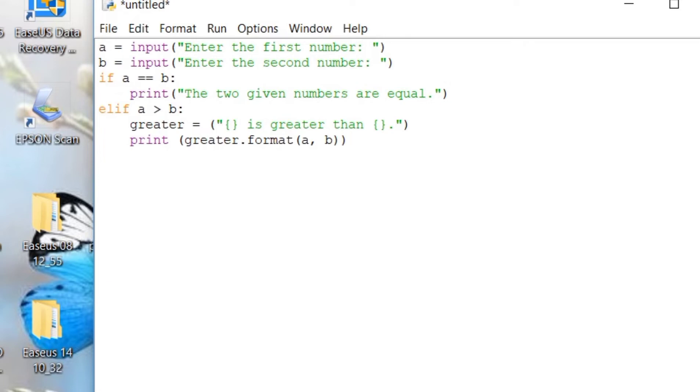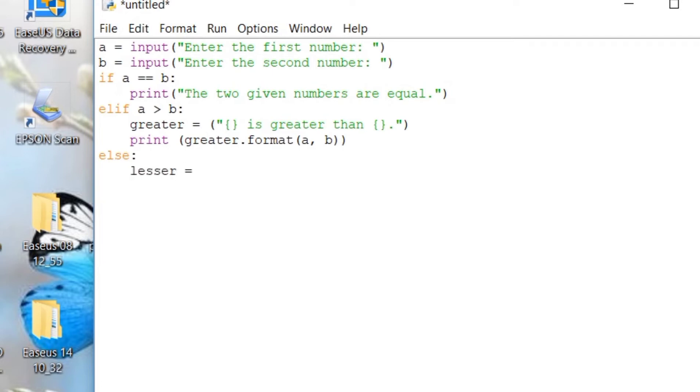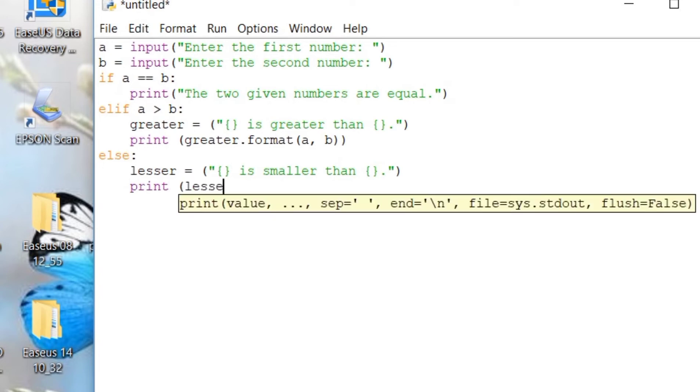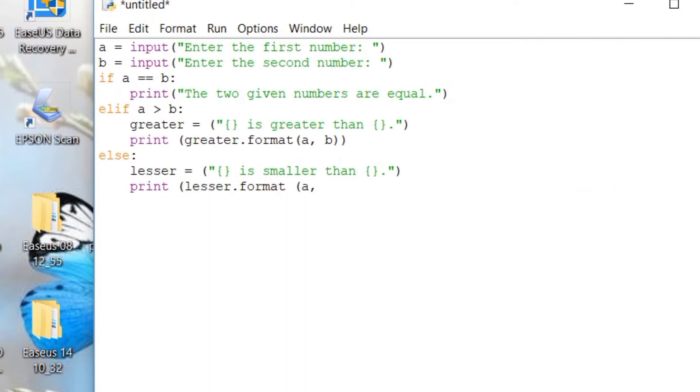So, if both of these conditions are not met, then we will be printing. So, let me assign a string. We will be printing A, let's use the curly bracket again, is smaller, smaller than B. We will be using the curly bracket again. So, let's print it, print, and then format, A comes first.